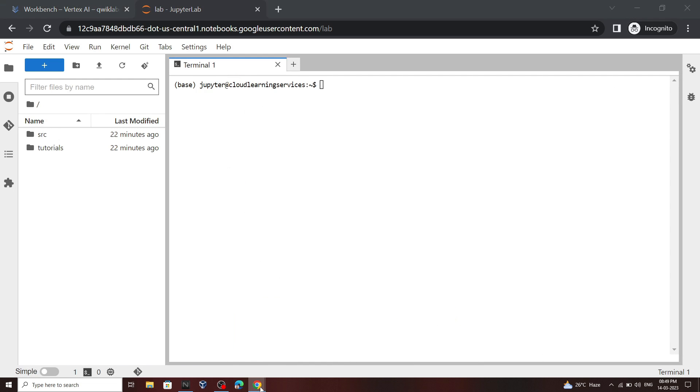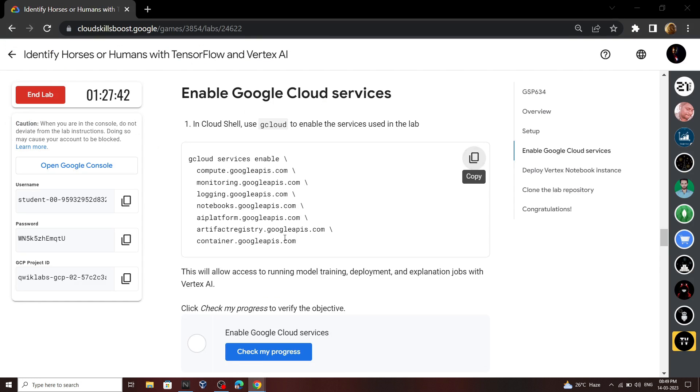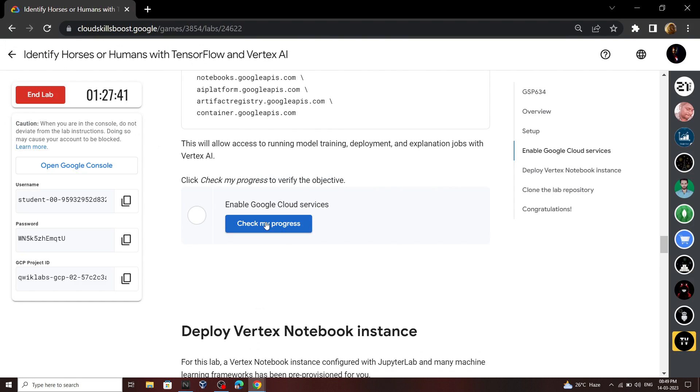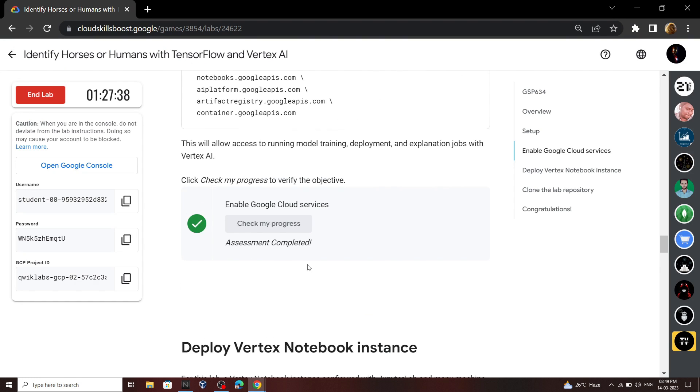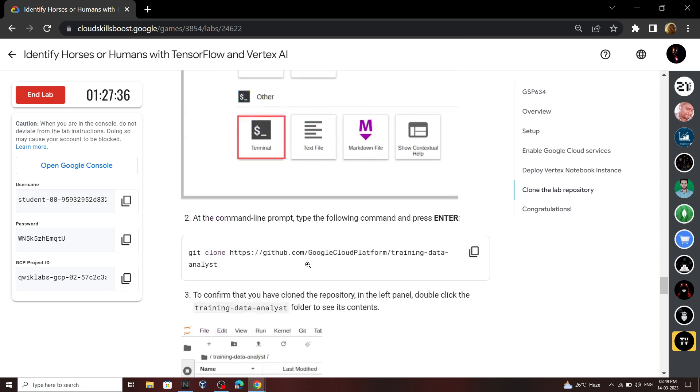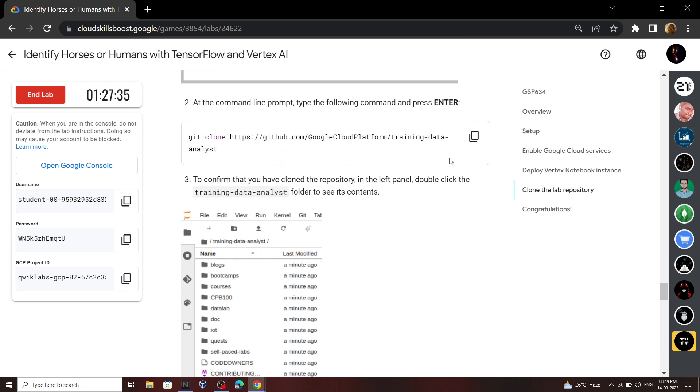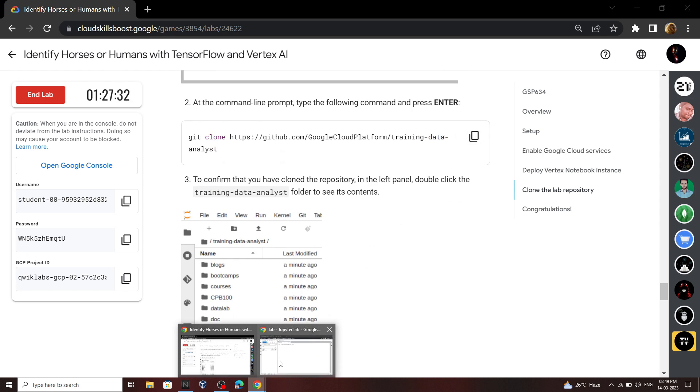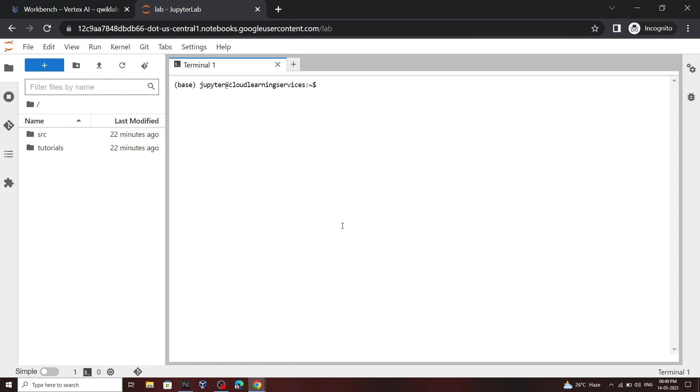Again go back to the lab and check the progress for first start. Now scroll down and copy this command. We have to clone a git repo, so paste it then hit enter.